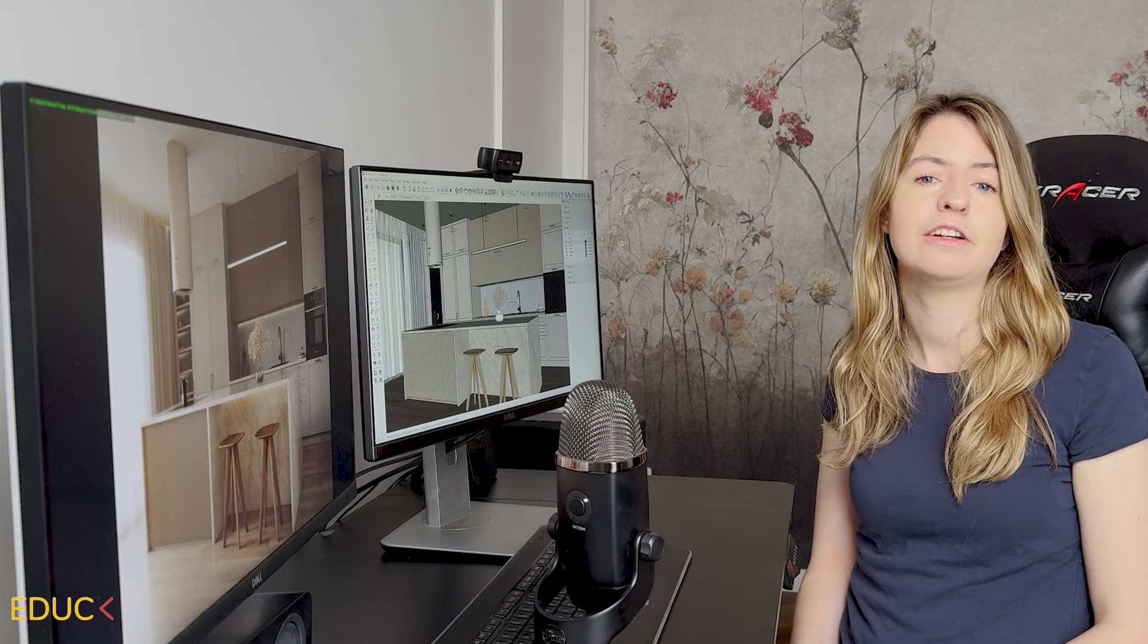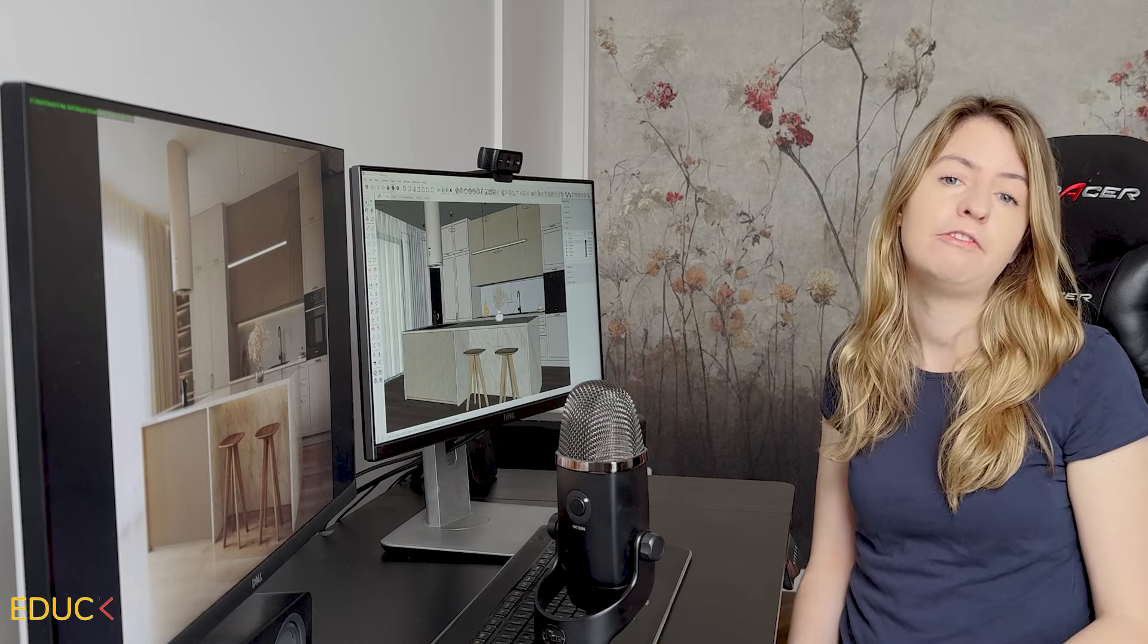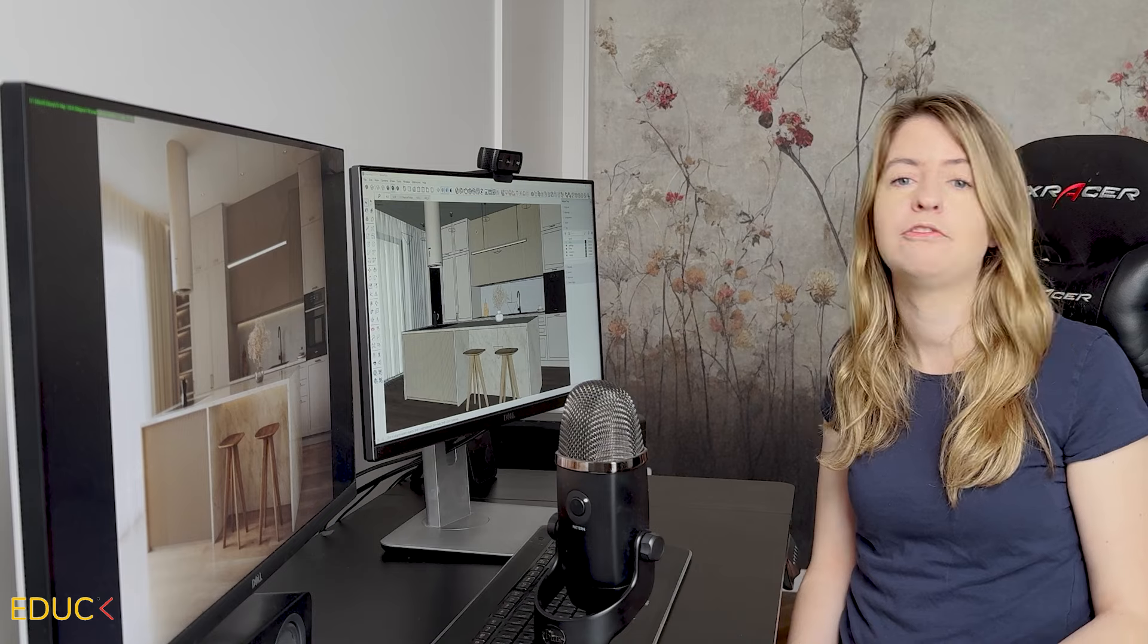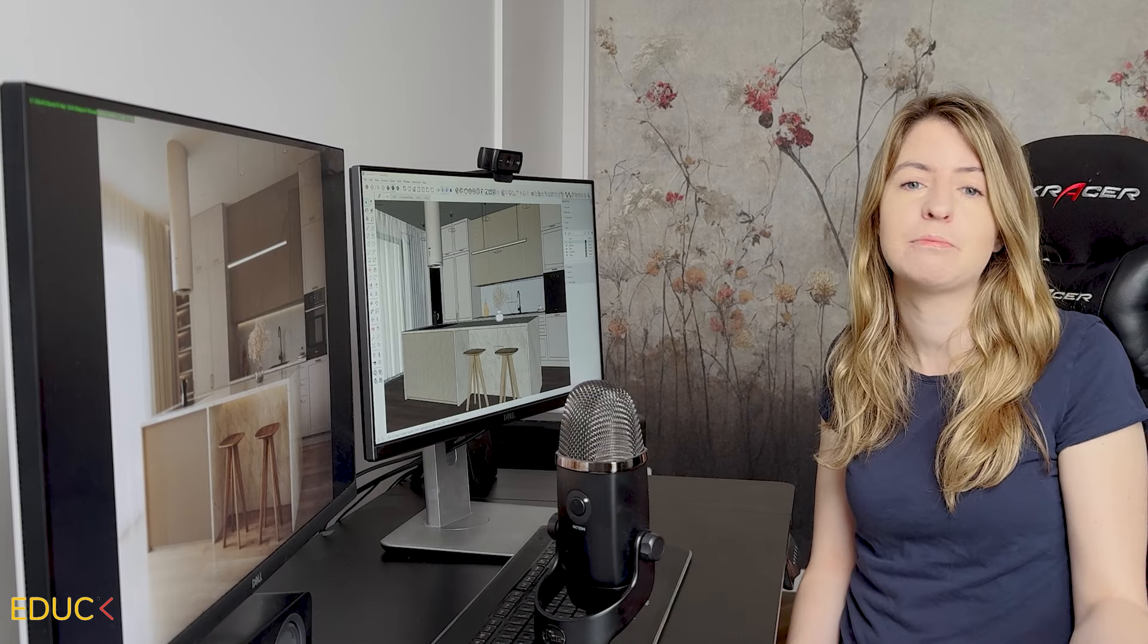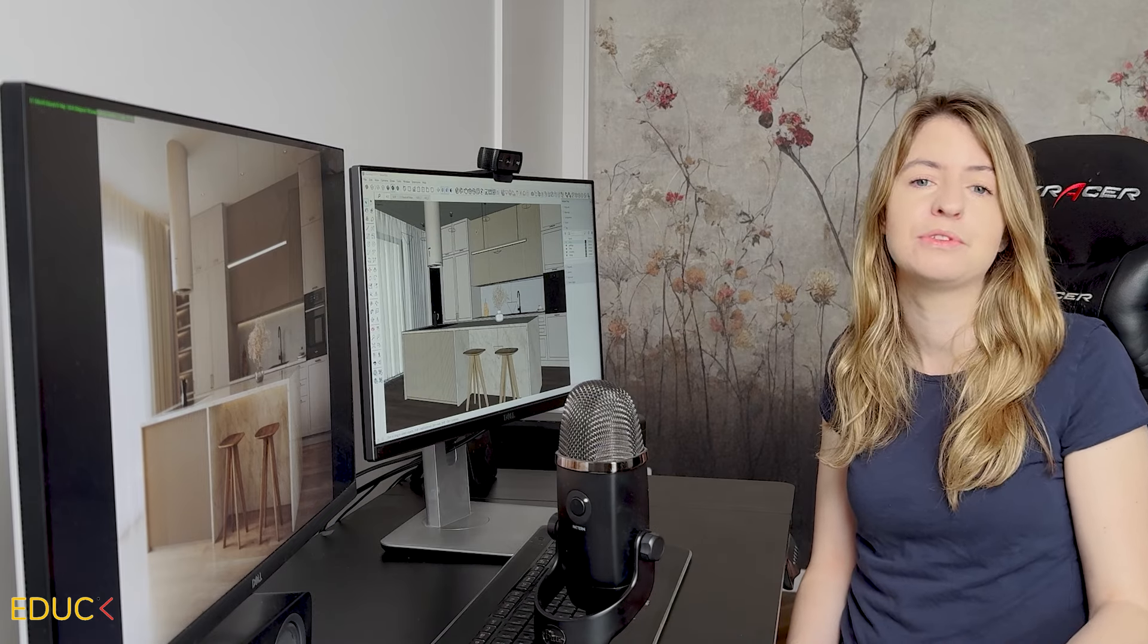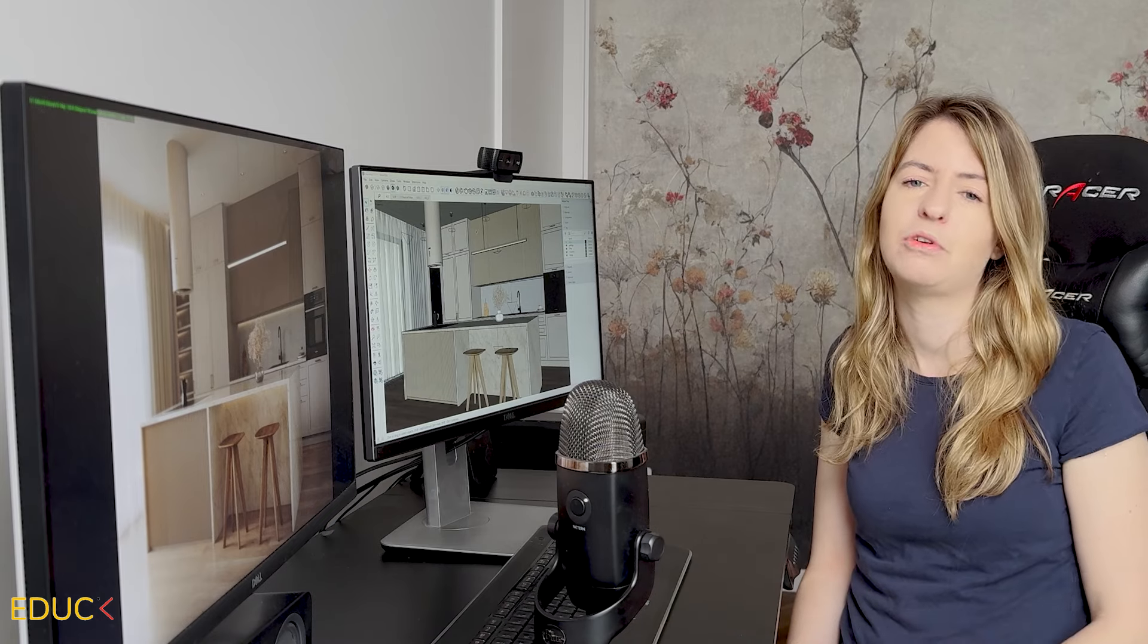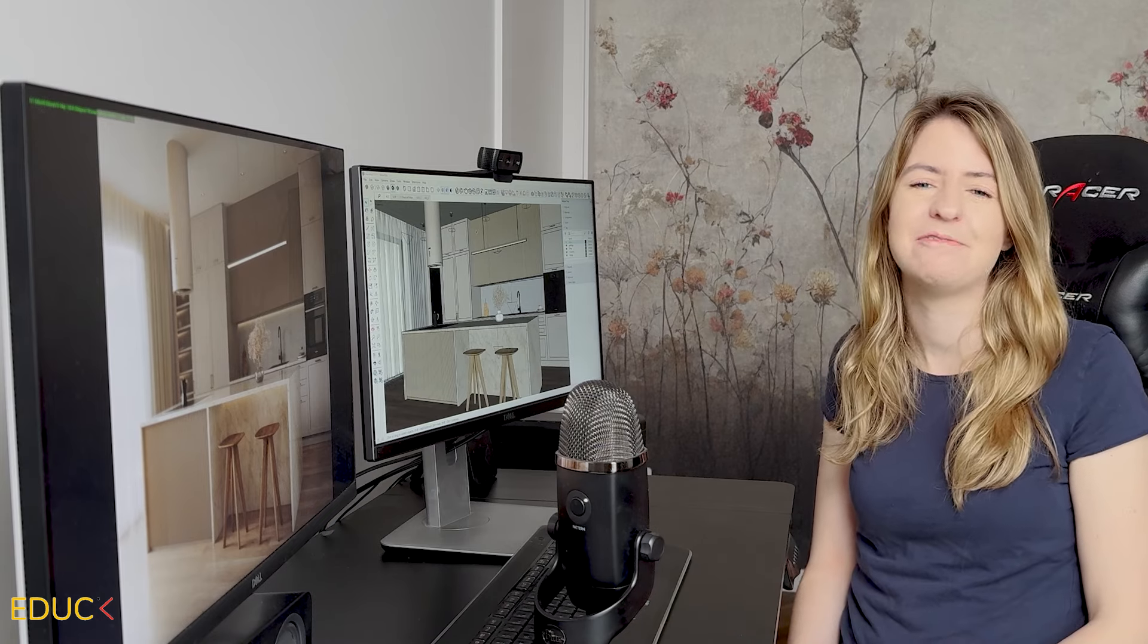You will find there many free content, free resources, V-Ray for SketchUp course, articles and even more. See you there. Bye!